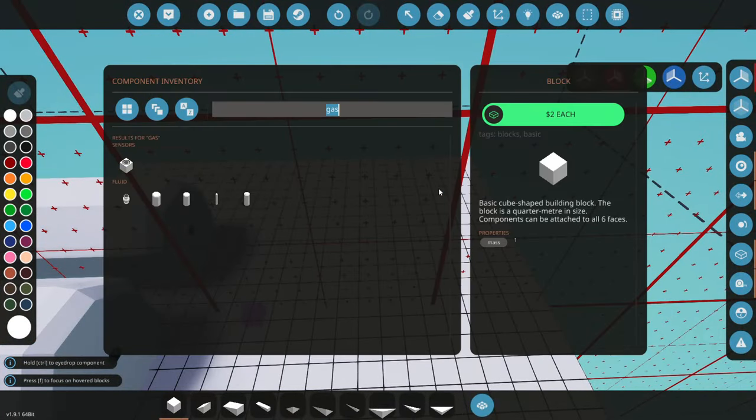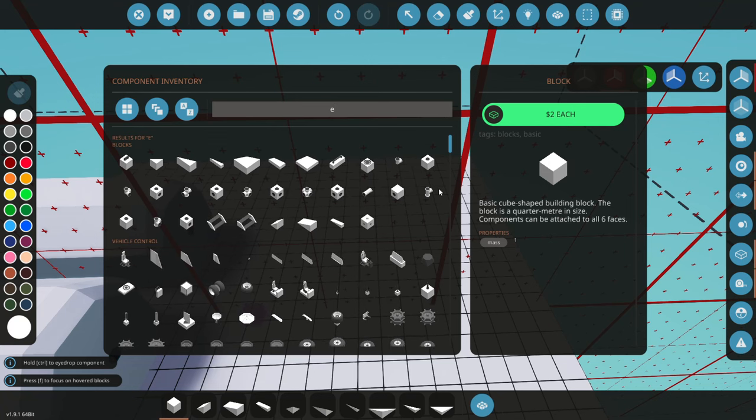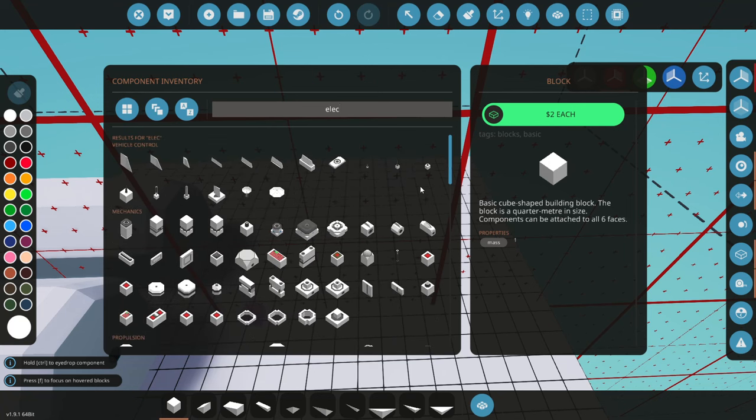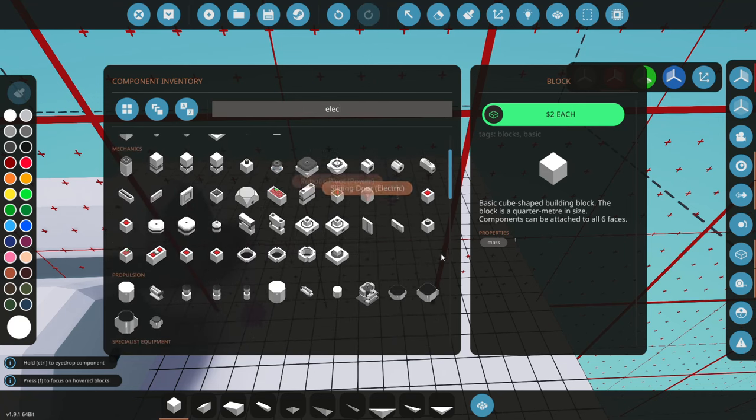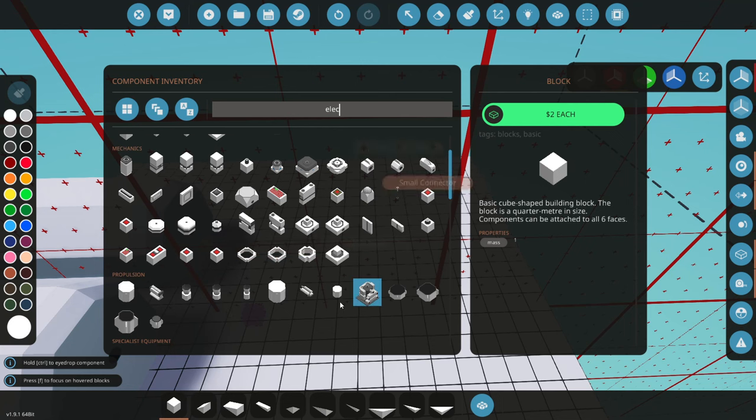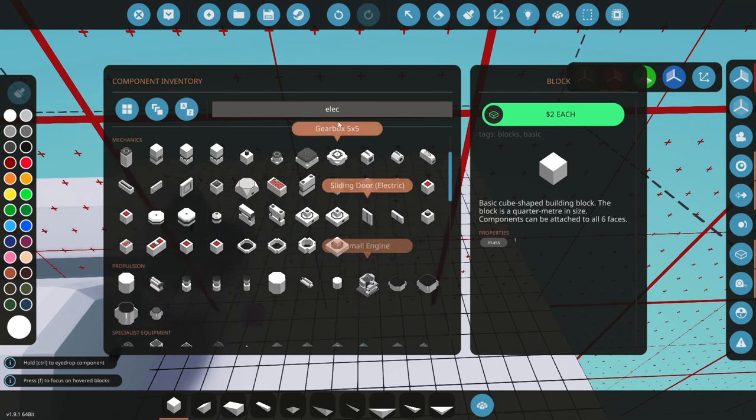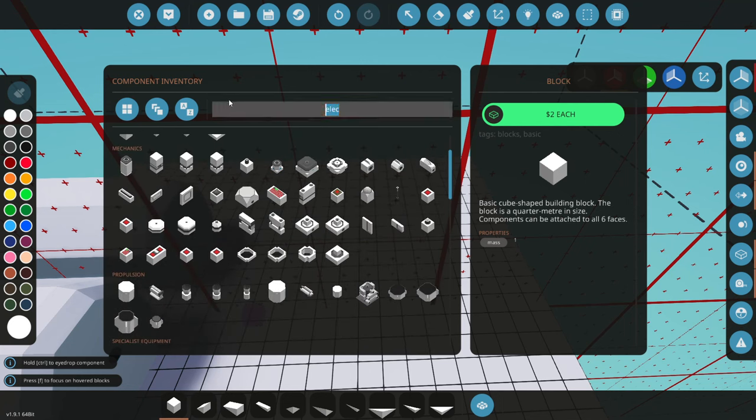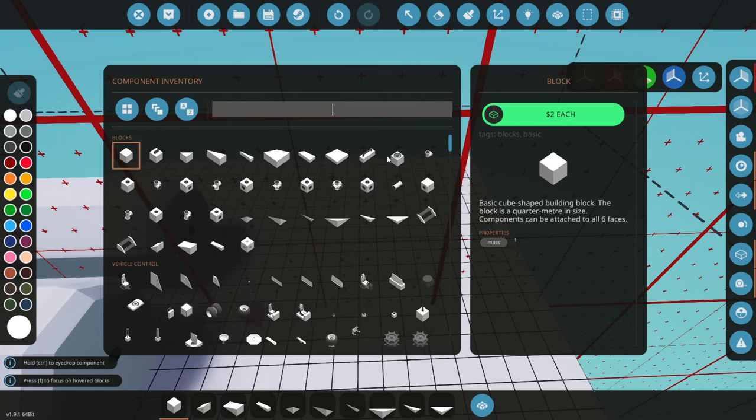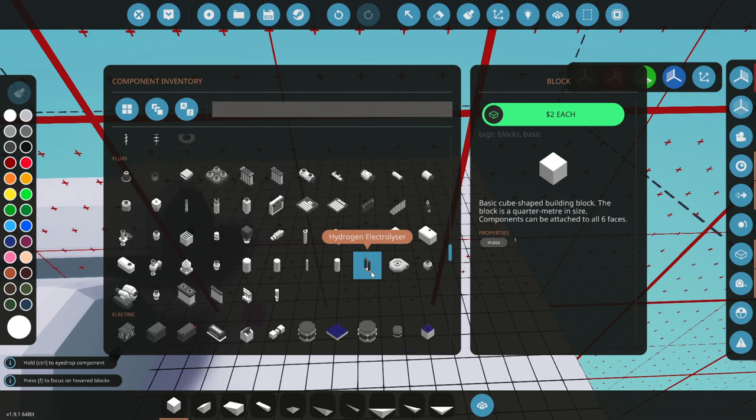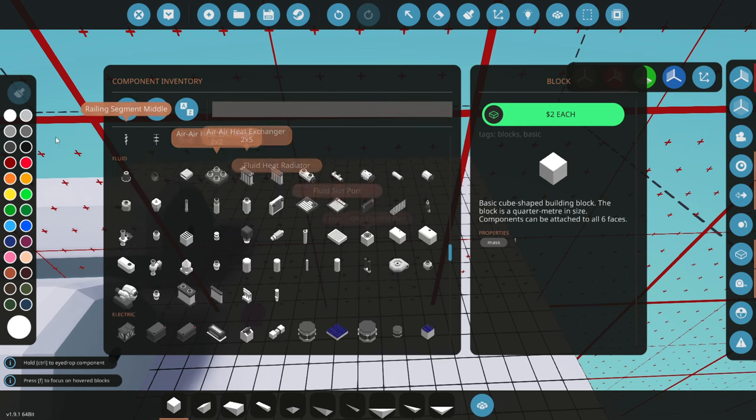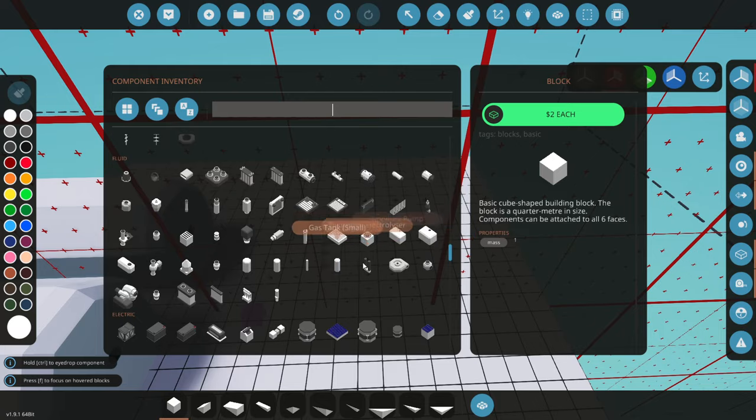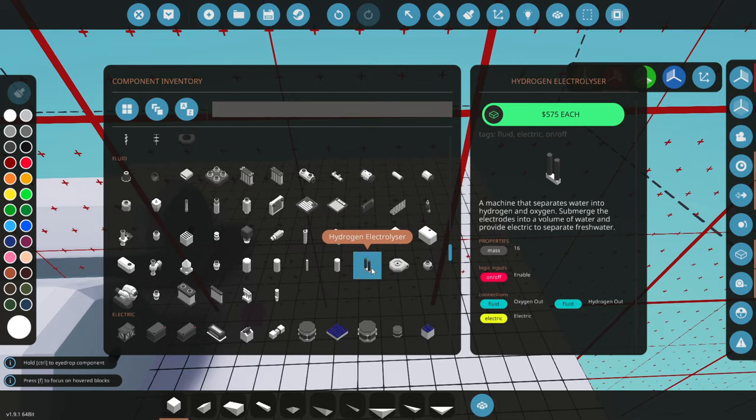The other piece we need is our electrolyzer. Where is it? It is somewhere in here. I just thought I saw it. Let's see, space maybe space parts. Nope. Okay. Let's find it the old way. All right, here it is. If you are looking for it, it is under fluid components. It's kind of stuck right in here with the stuff. Let's go ahead and grab that.